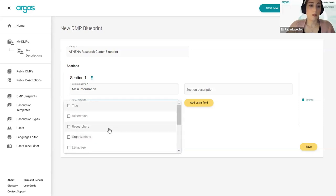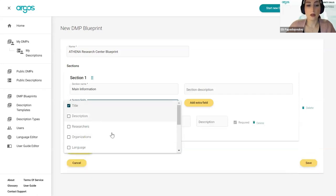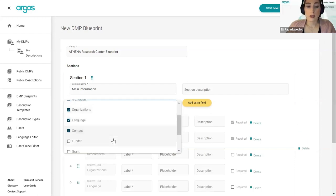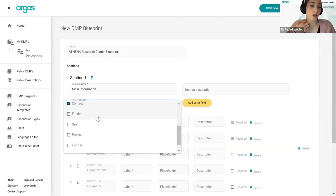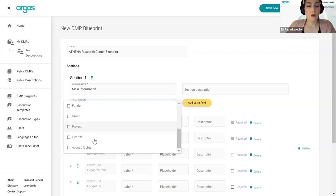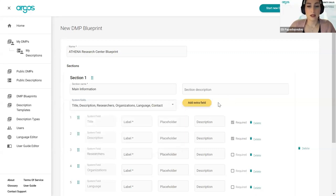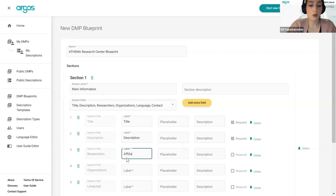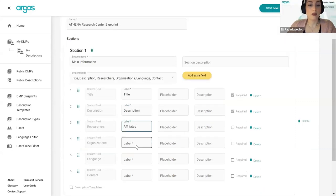For my first section — main information — I want title, description, researchers, organizations, language, and contact. I don't want the funder because this is an institutional DMP, not a Horizon Europe project. I can also give each field a custom label. Instead of 'title' I could write 'name'; instead of 'researchers' I could write 'affiliates'; I can relabel organizations and language as I want. So every system field should have a label, because this is what will be visible to users when they select the blueprint.